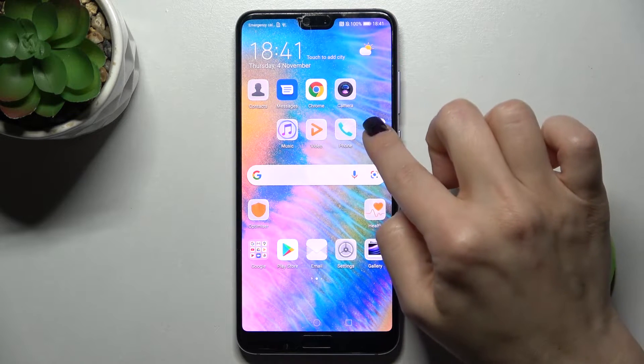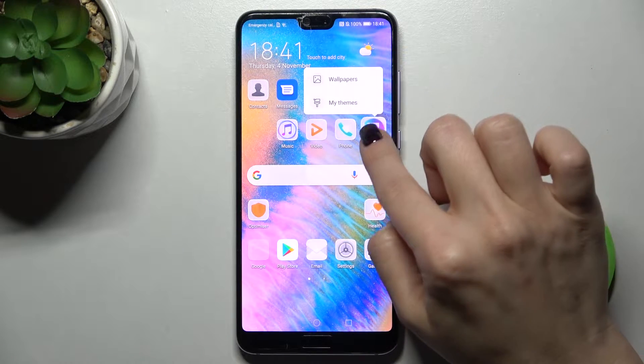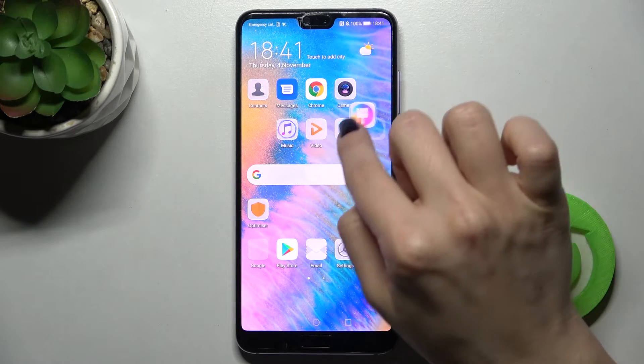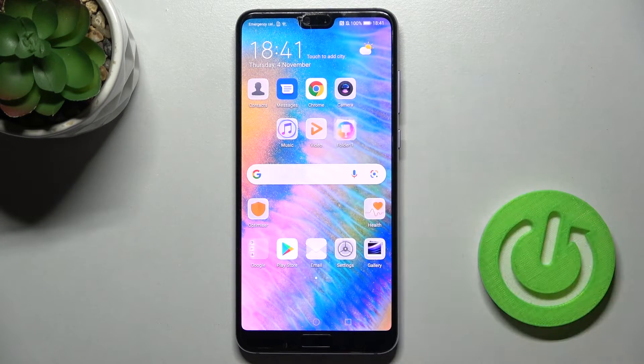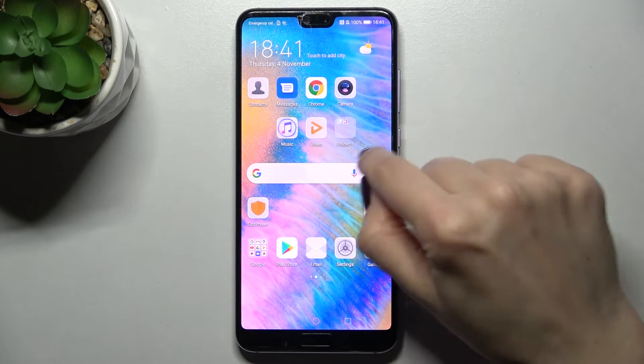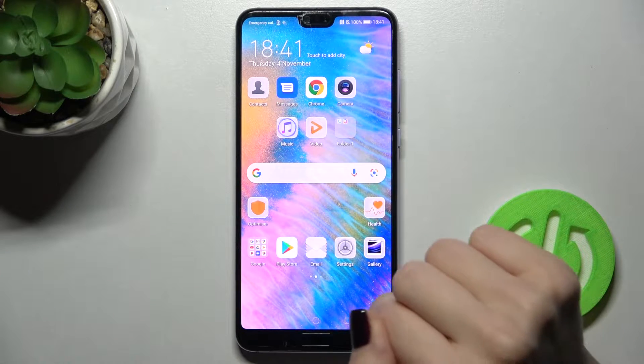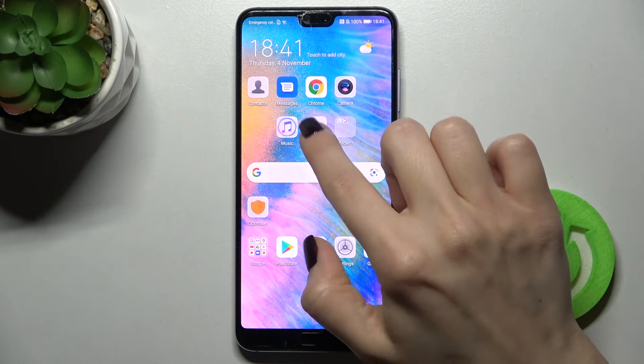Just press with your finger on the application and drag it to another application, for example, to this one. And now, as you can see, you got a new folder on your main screen.